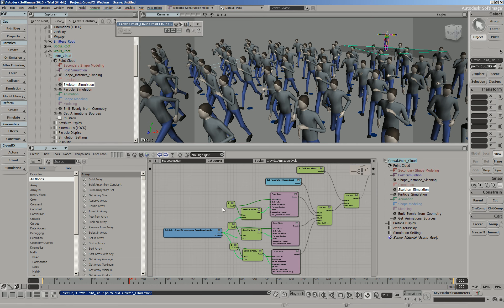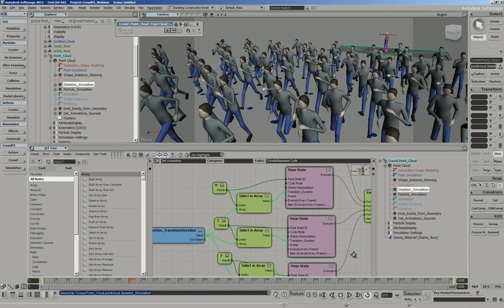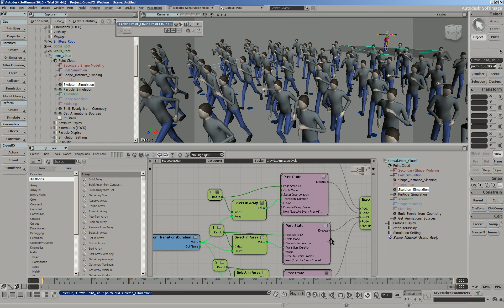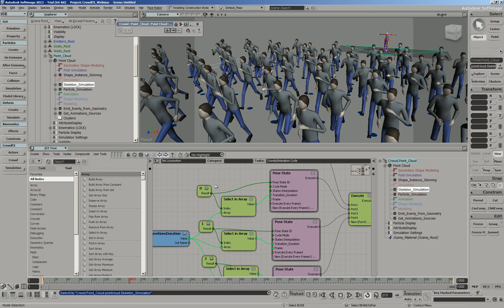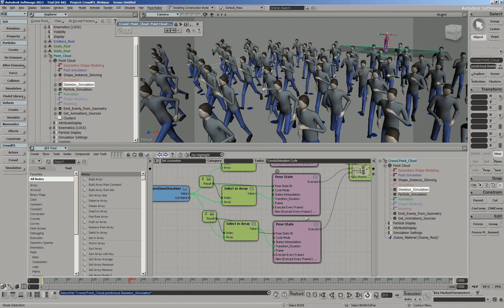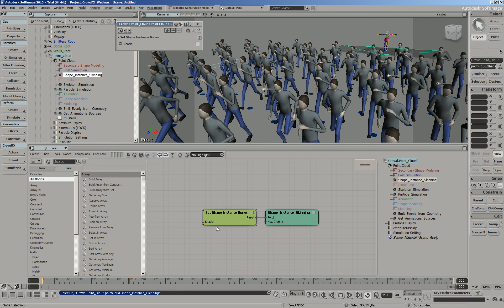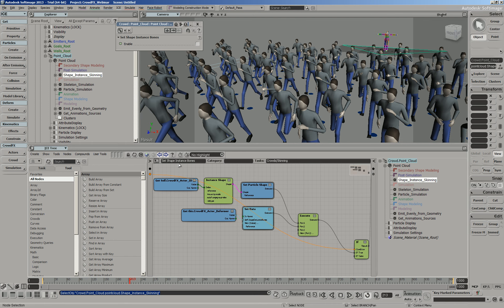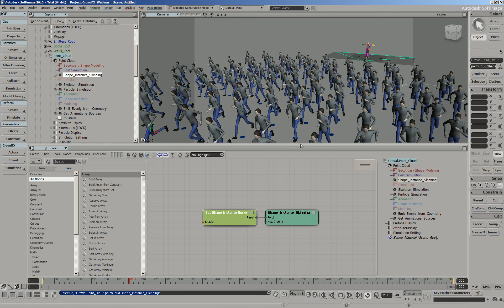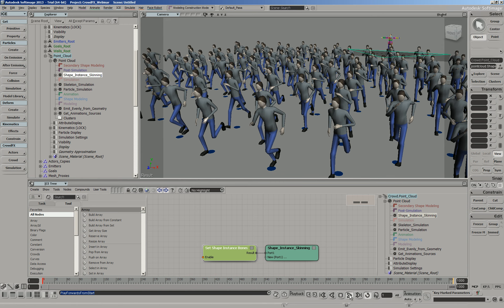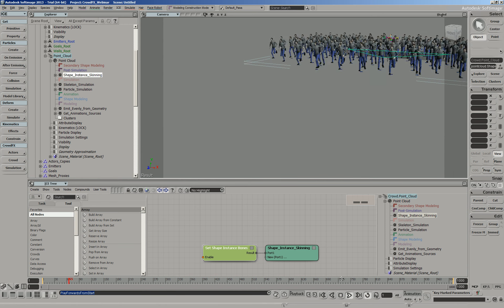The skeletal animation tree is where you can see different pose states. Each pose is basically a different animation cycle — pose zero is the idle, pose one is the walk, and pose two is the run. Shape instancing is what glues the characters to the particle simulation. Just through a couple of quick mouse clicks, we've been able to create a pretty cool looking crowd simulation, though they're not doing a whole lot yet. We haven't added goals or walls.